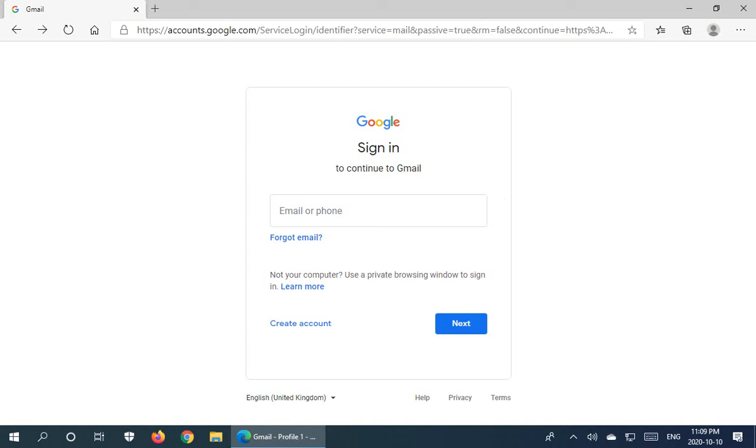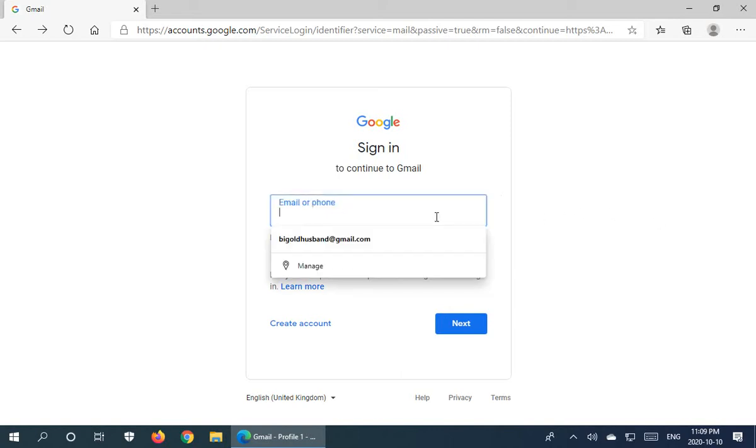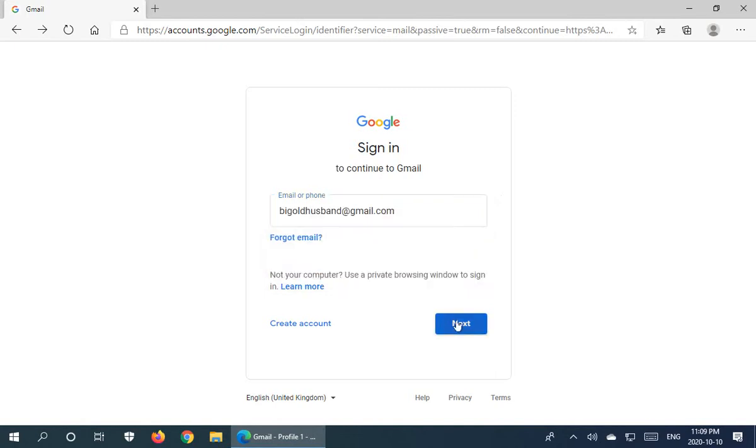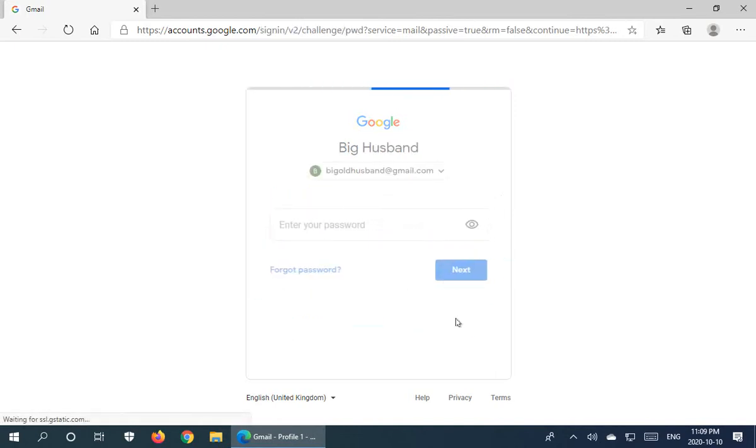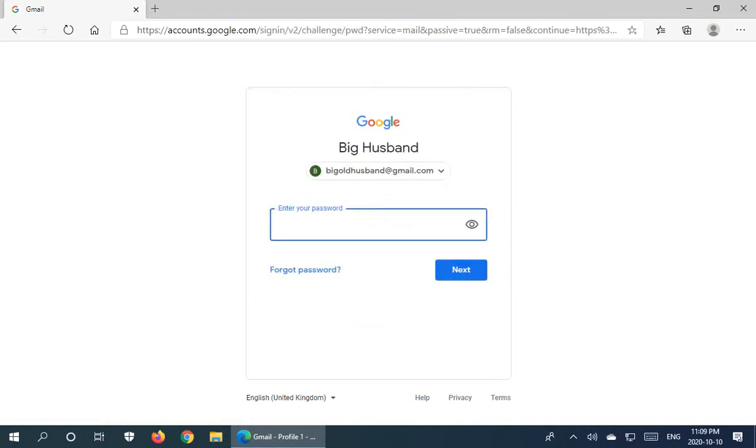In this video I'd like to show you a few facts about password management in Microsoft Edge. So I'm going to log into a Gmail account here. So let's go ahead and do that.